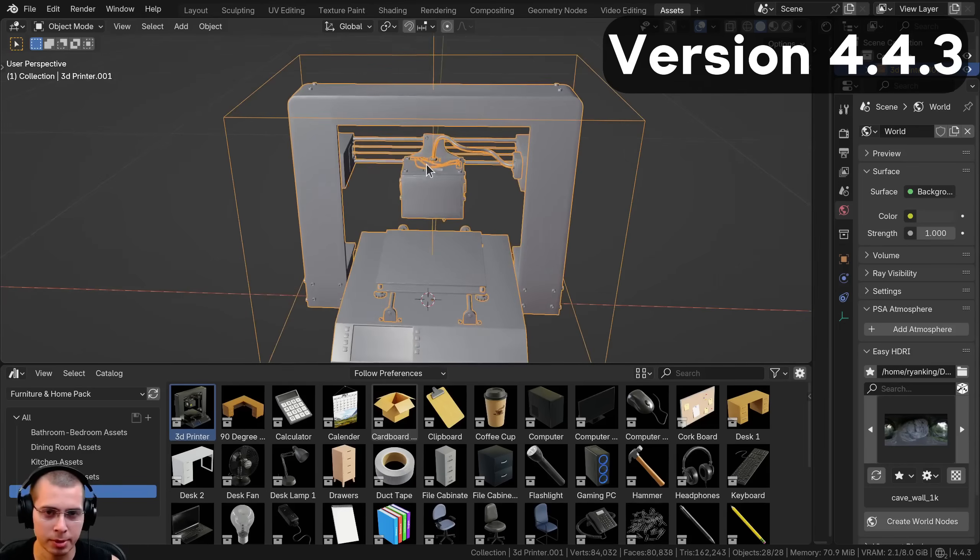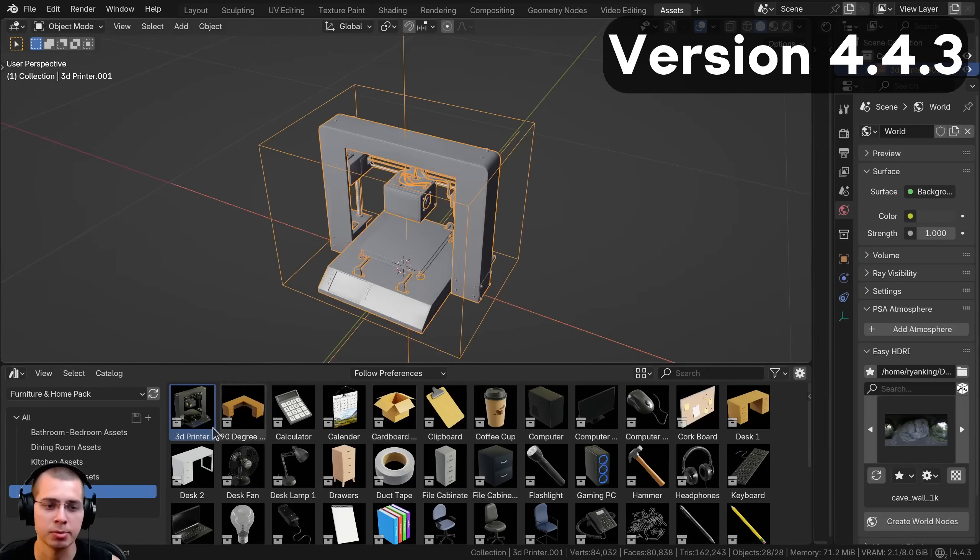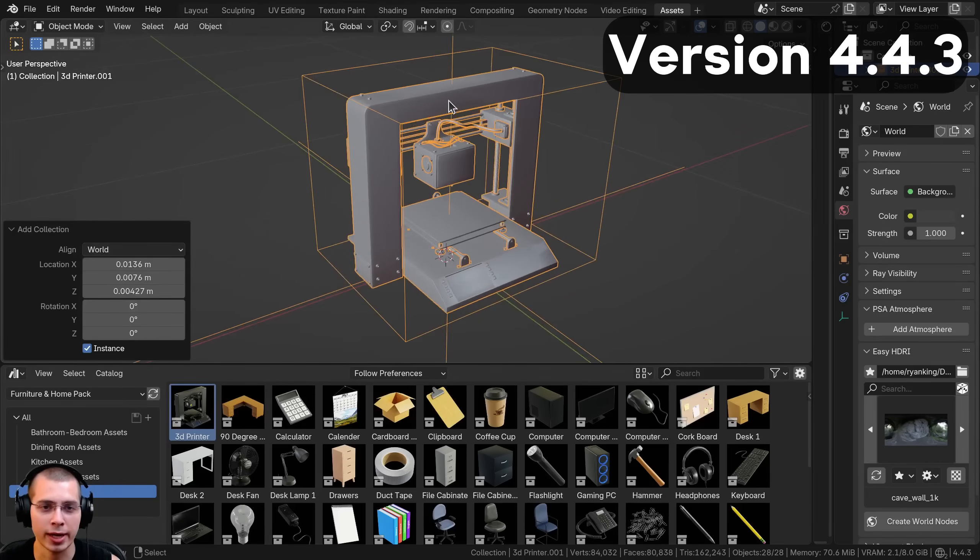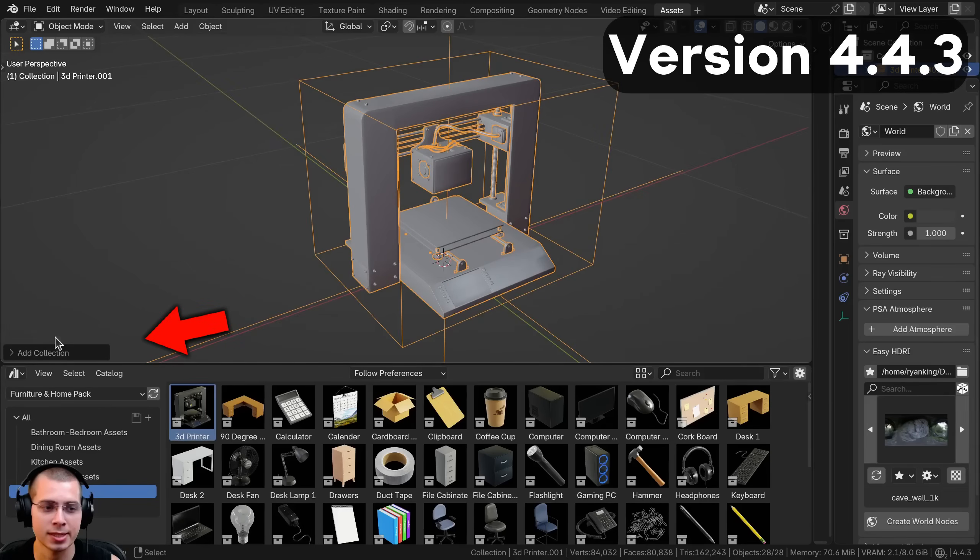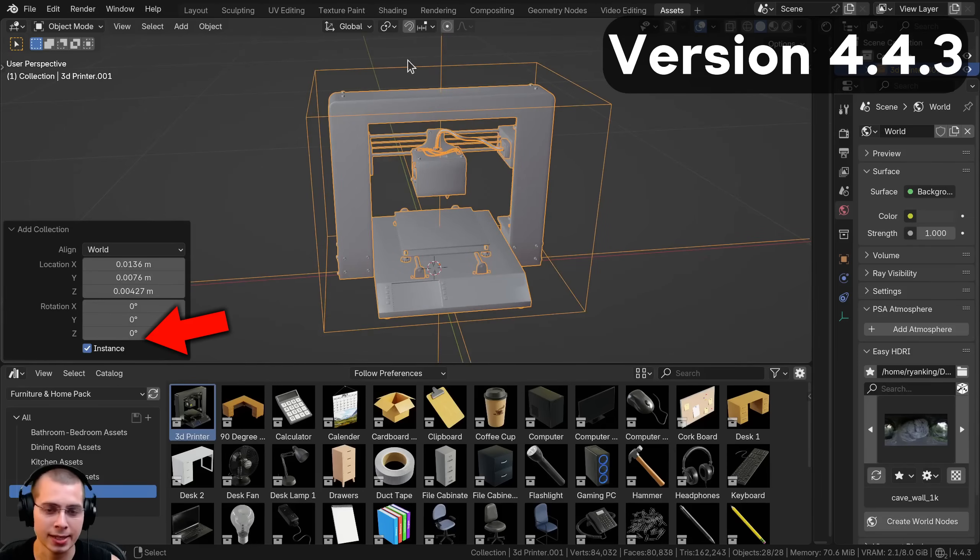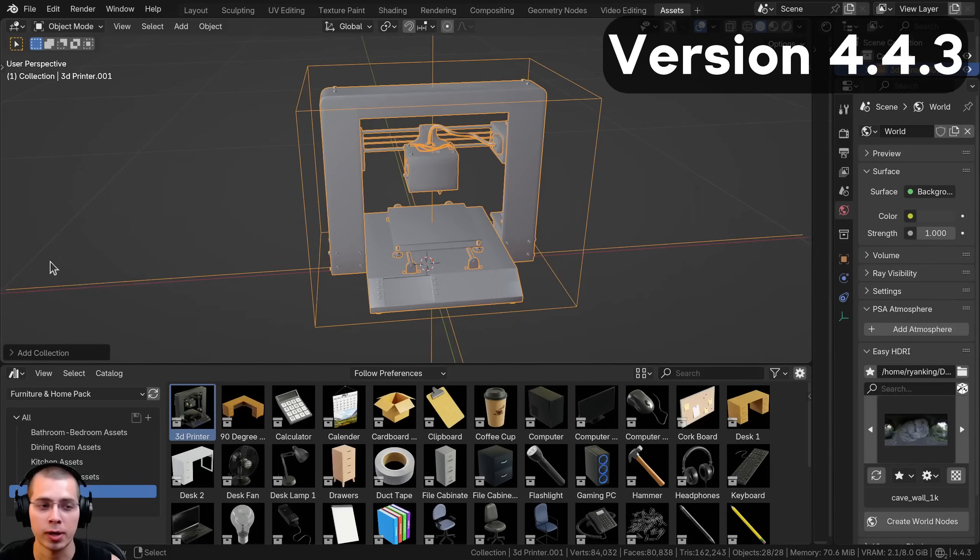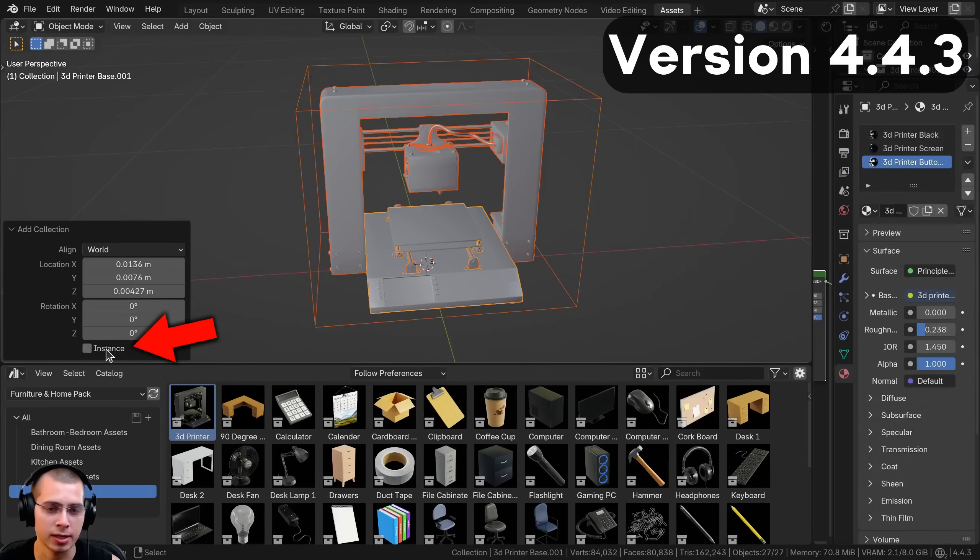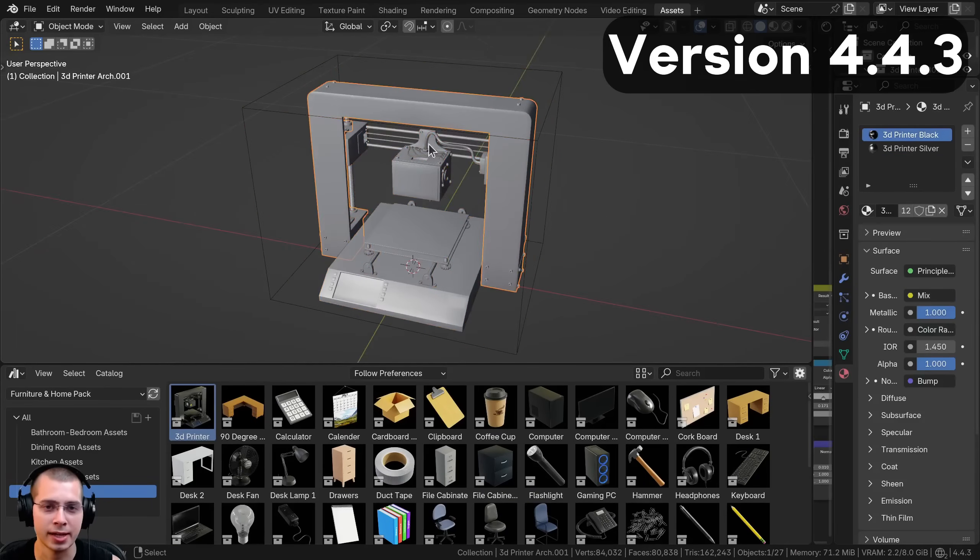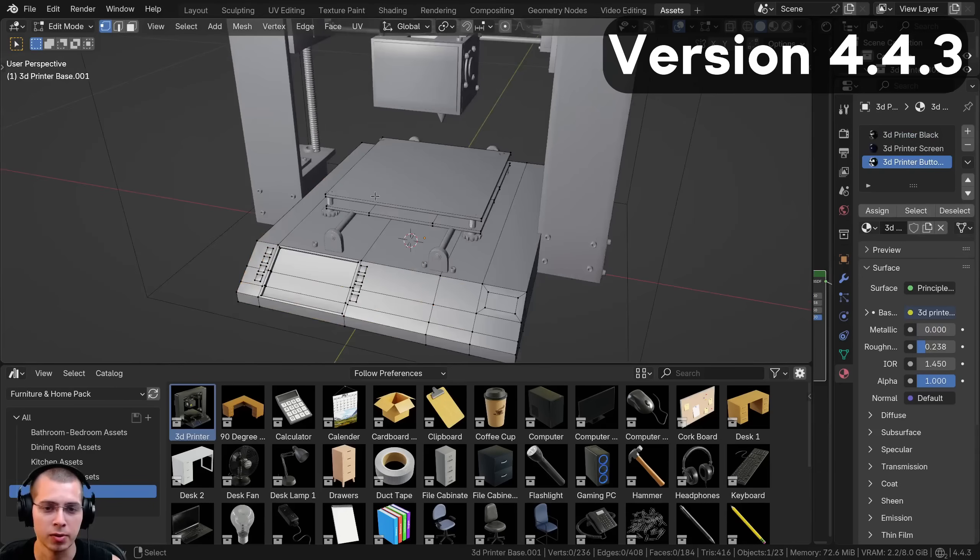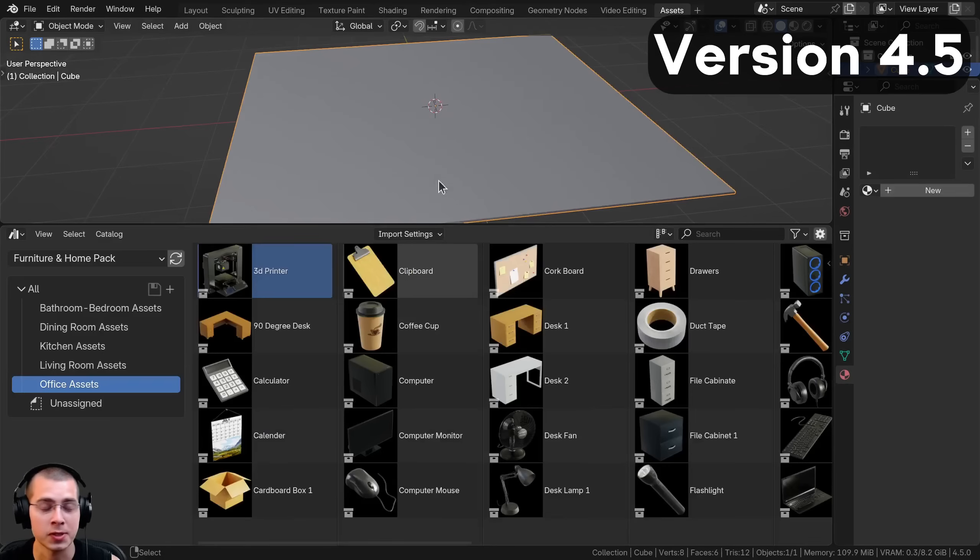If I want to go into edit mode of some objects or select each object individually, I'm not able to do that. It's doing this because the collection is added in as an instance. What I need to do is click on add collection and uncheck the instance. Now you can see I can select each object, move each object around, and go into edit mode of each object.